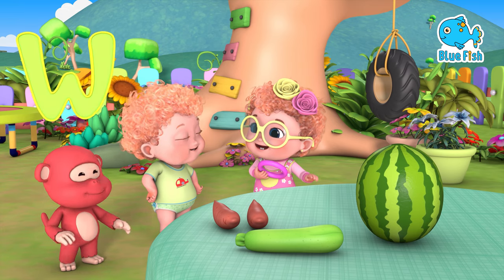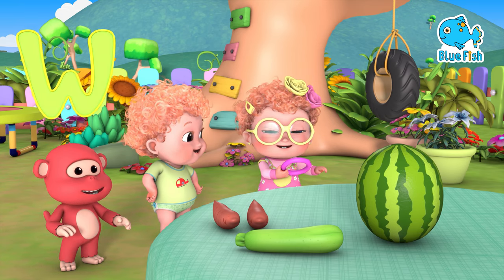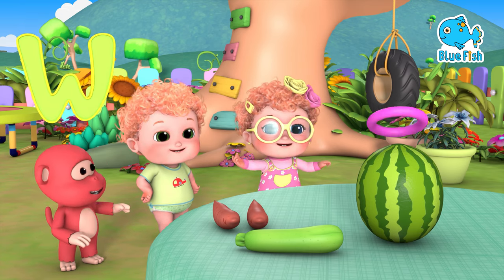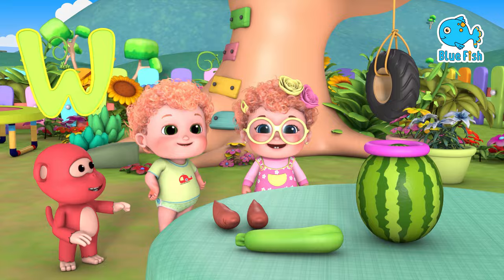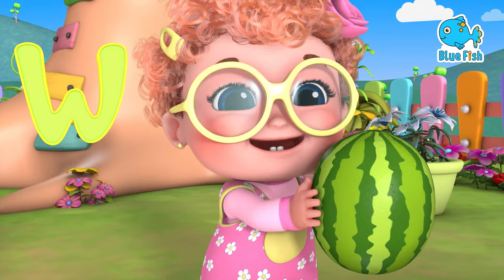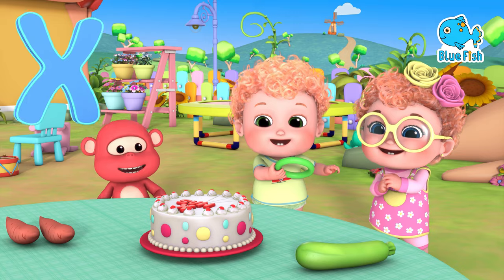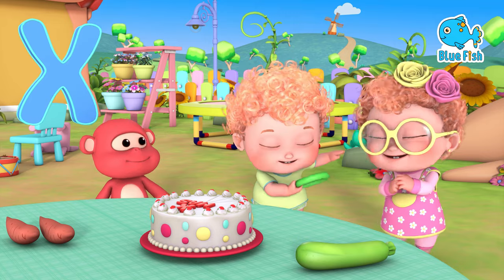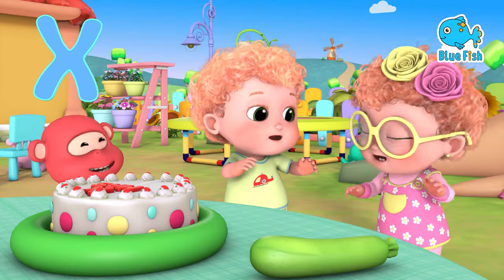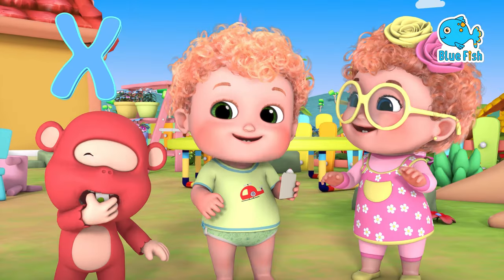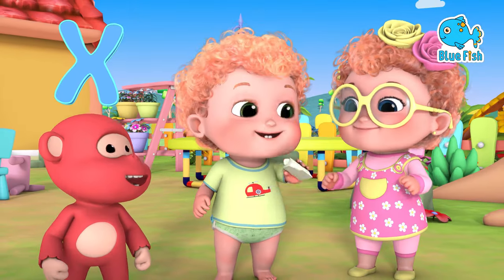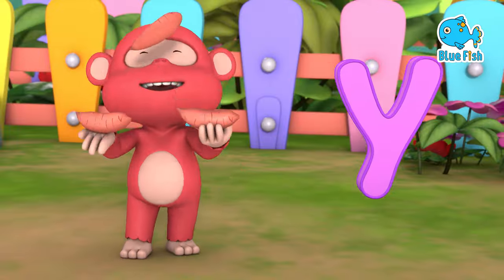W is for watermelon. w-w-watermelon, w-w-watermelon. W, watermelon. X is for Christmas cake. X-mas cake, X-mas cake. X, X-mas cake.